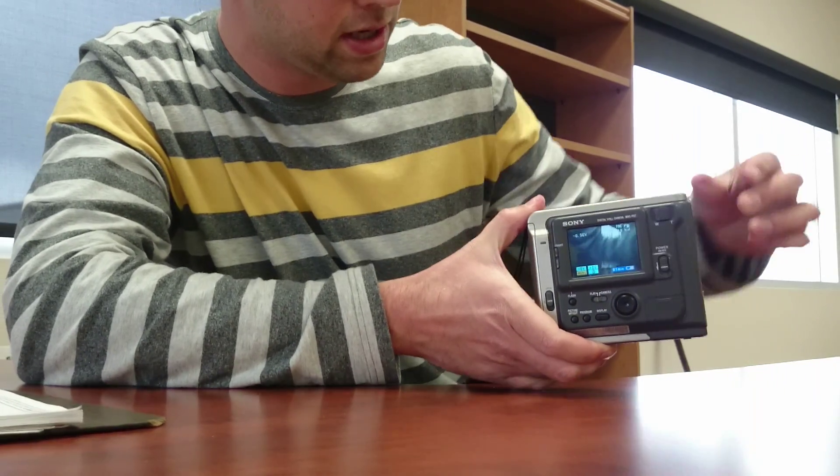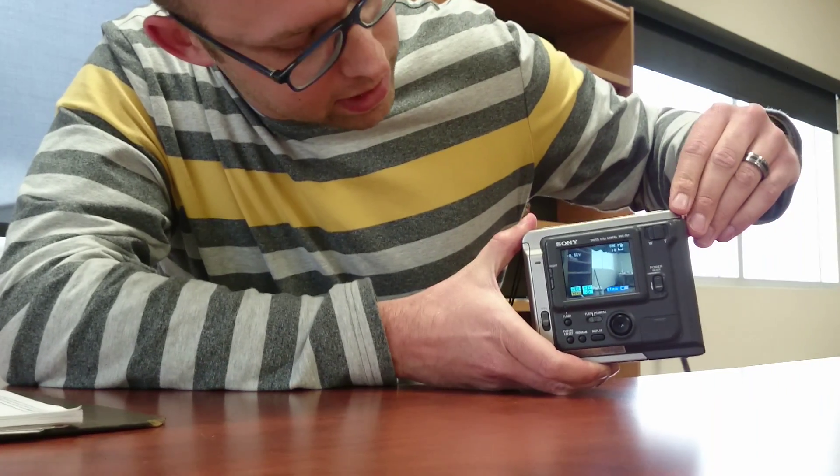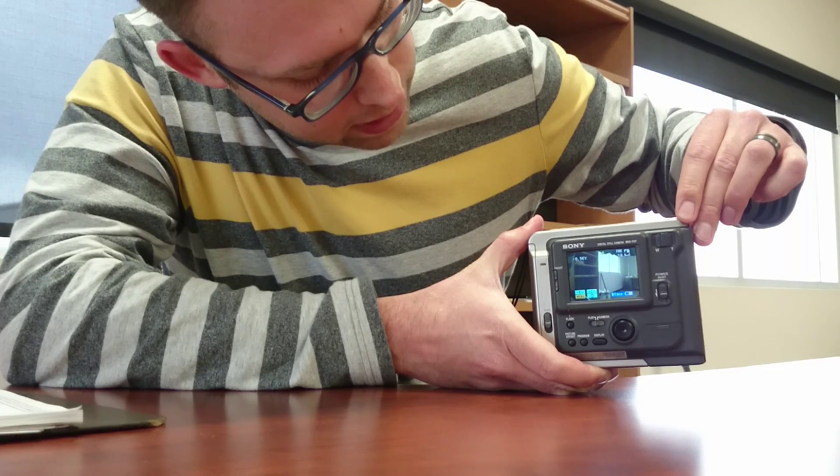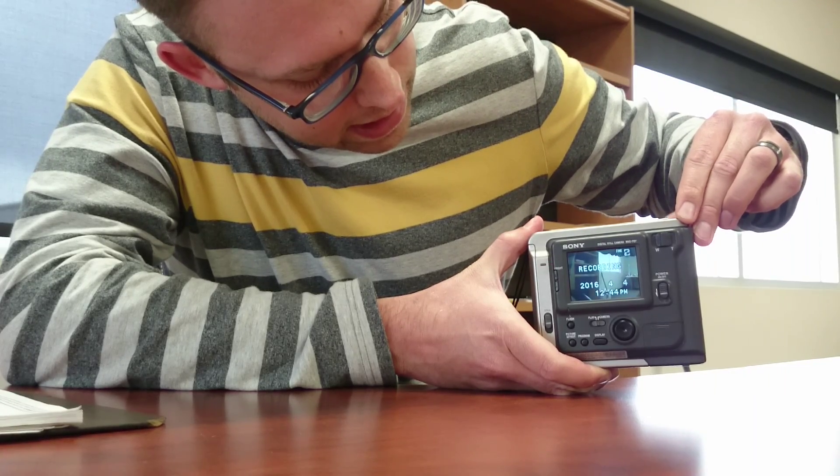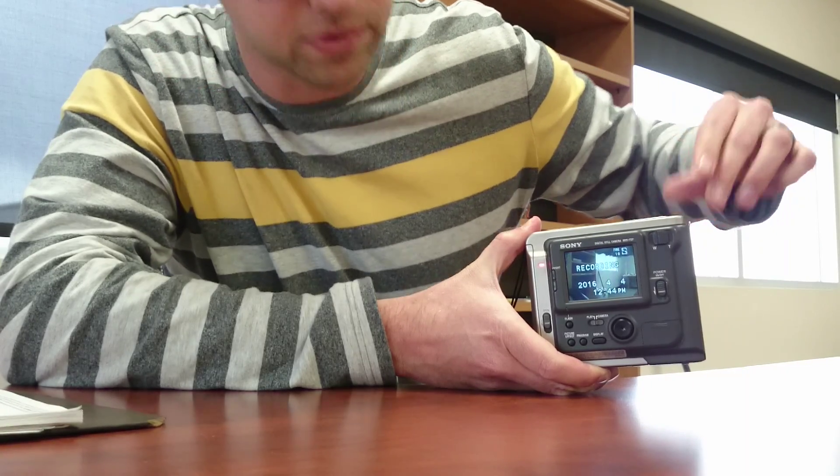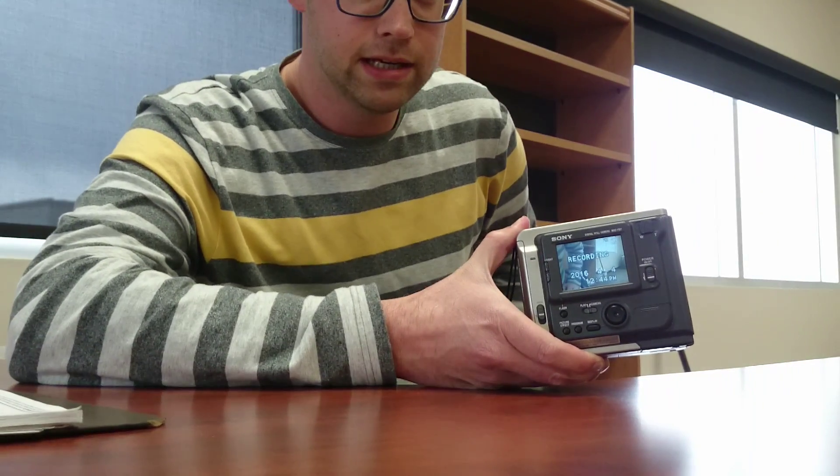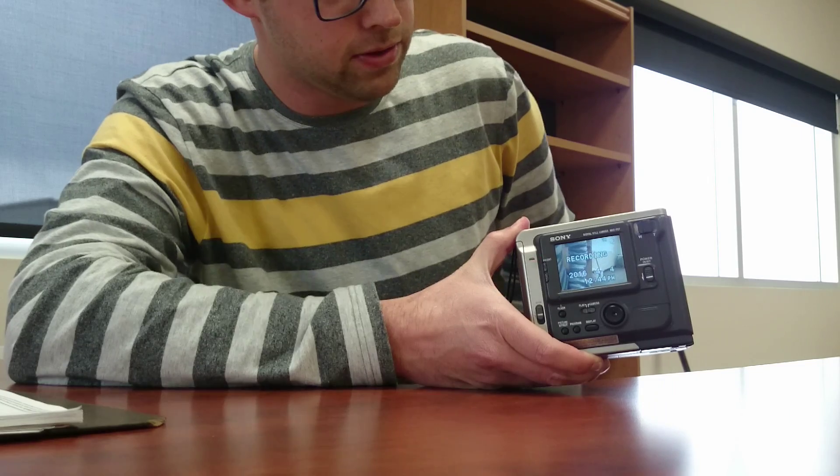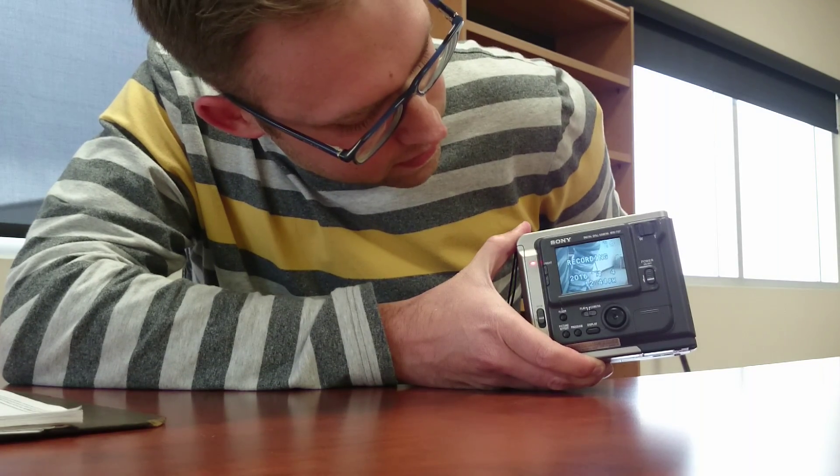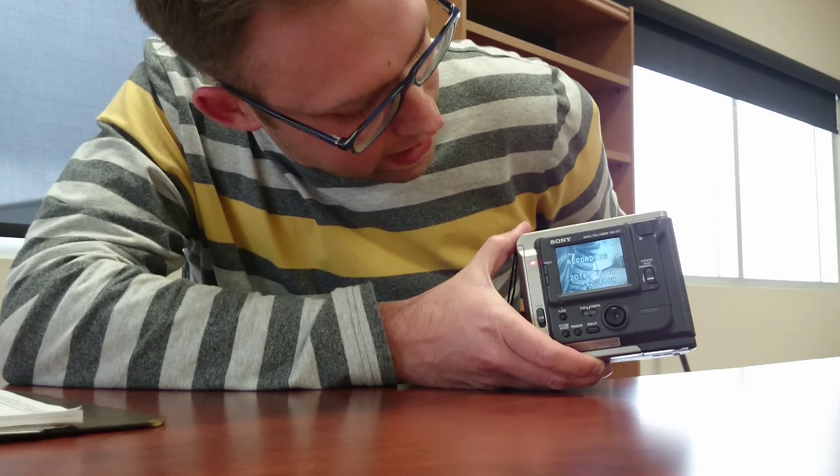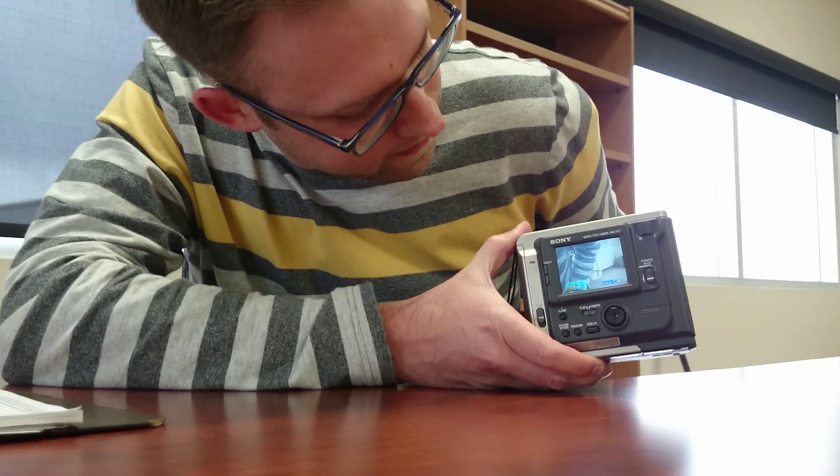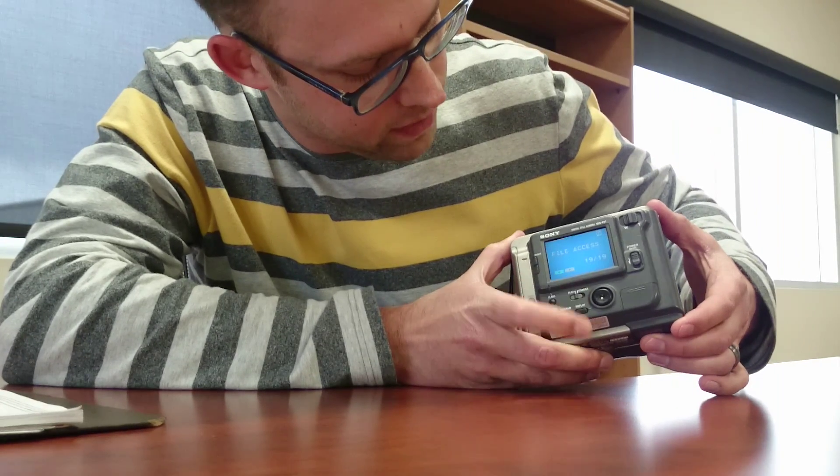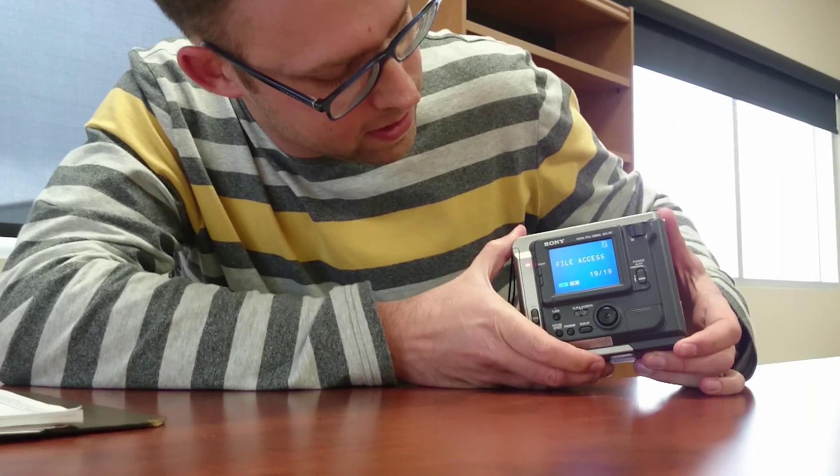Hold it down to focus in there... it says recording, it's writing to the floppy disk. So still waiting for it... okay, there we go. And you go into review mode.